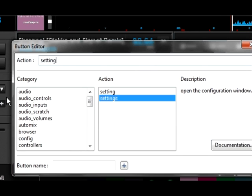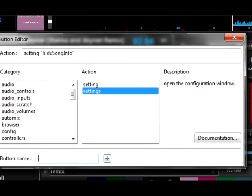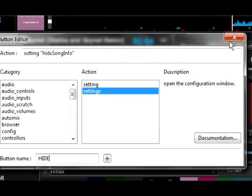The skin already has a button for the config menu, so you don't need a second one. So just type 'setting', then a quotation mark, then type 'hide song info', and then another closing quotation mark. So there it is: hide song info. Now we have to give it a name — let's type in 'hide', though you can call it whatever you want — and then go ahead and close it out.